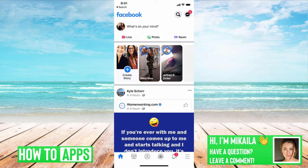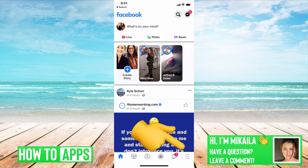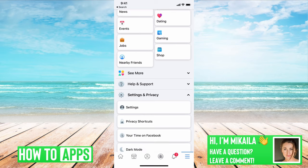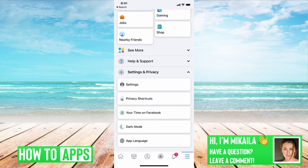I'm on my Facebook right now, on the app, on my phone. If I wanted to get these photos back, all I'd have to do is go to the three lines at the bottom right, then scroll down until we see Settings and Privacy and toggle that down.